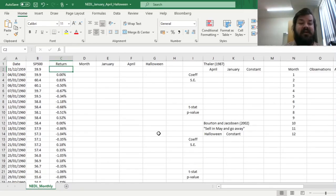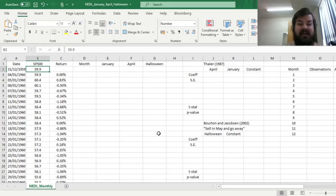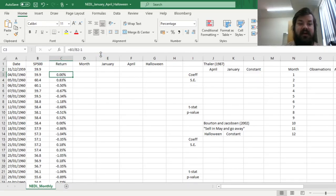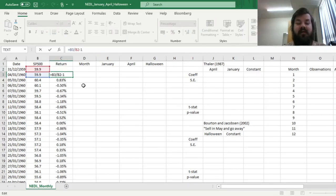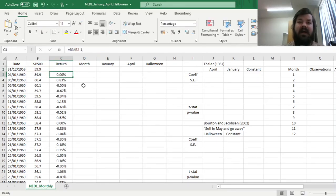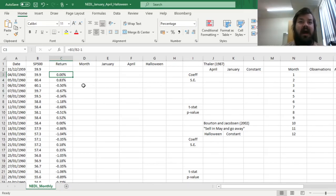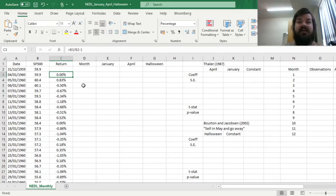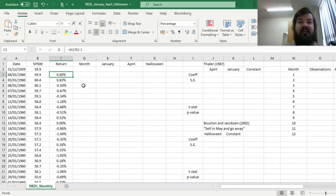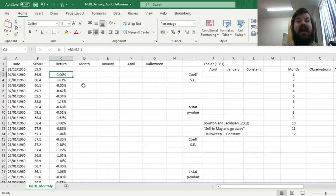Here we have daily S&P 500 indices and daily returns, calculated using the usual formula. And the sell in May and go away advice has become quite prominent, has become a conventional wisdom among practitioners and regular individual investors,